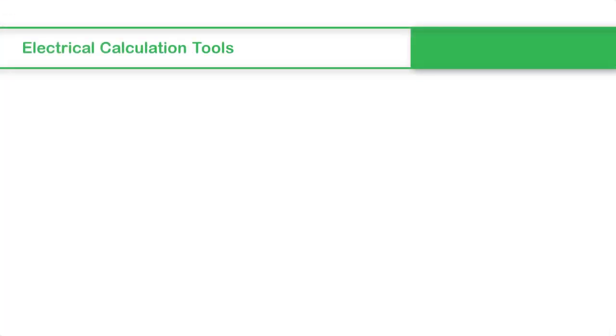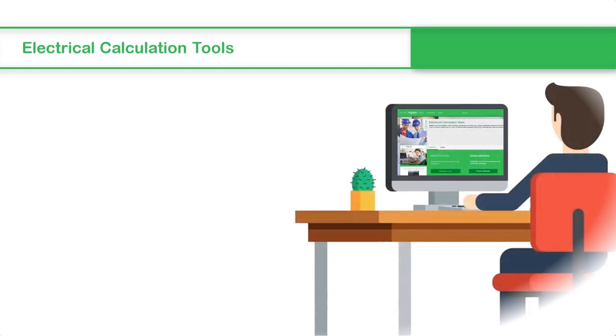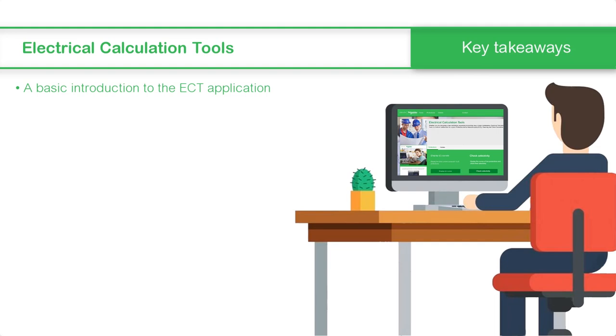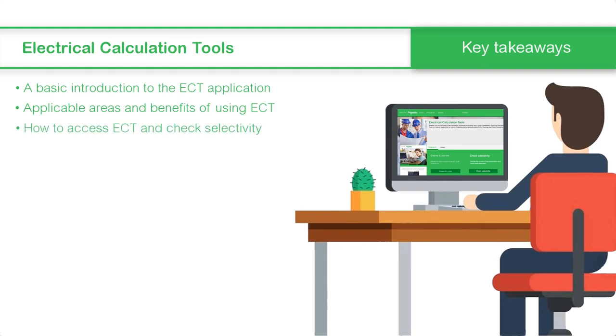This concludes the video on Electrical Calculation Tools ECT. In this video, we saw a basic introduction to the Electrical Calculation Tools ECT Application, applicable areas and benefits of using Electrical Calculation Tools, how to access Electrical Calculation Tools and check selectivity, and how to obtain selectivity results.